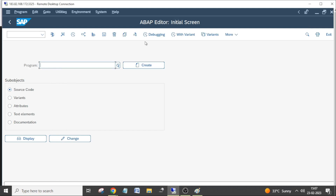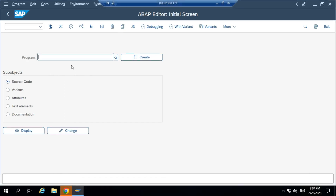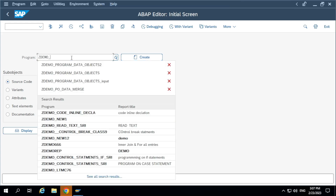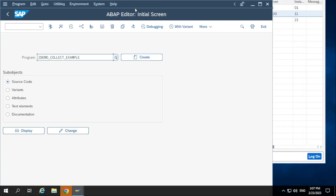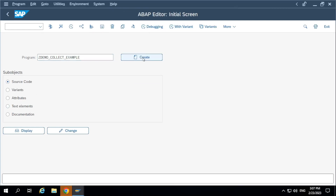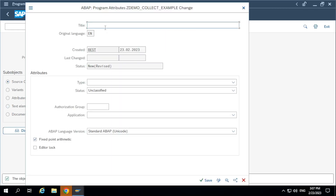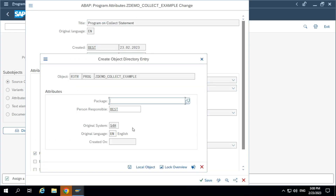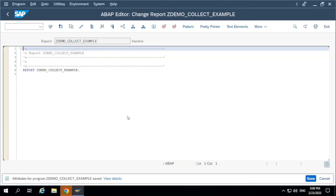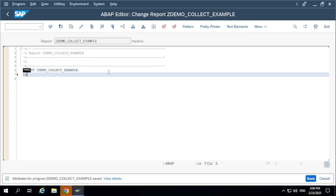Let's create a simple program to demonstrate this. Go to the transaction to create a program, create an executable program, and save it in the local object. I'll create one simple type structure.